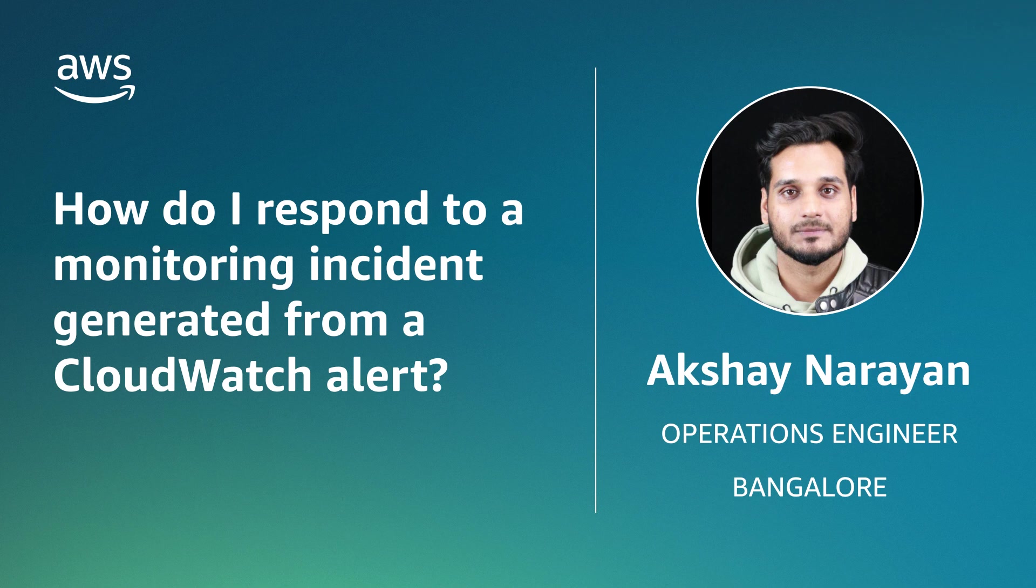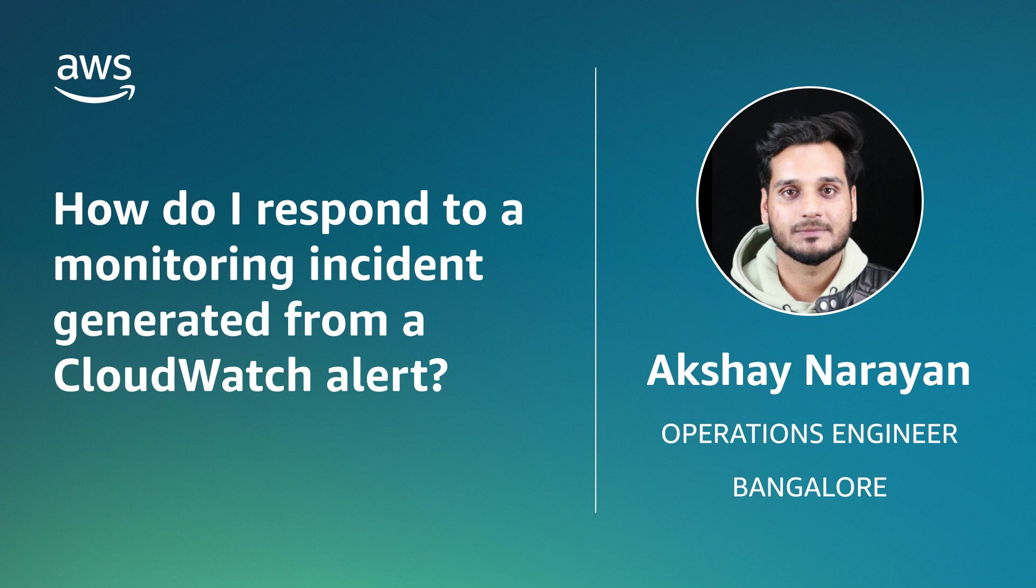Now you know how to respond to a monitoring incident generated from a CloudWatch alert in your AMS account. Thanks for watching and happy cloud computing from all of us here at AWS.